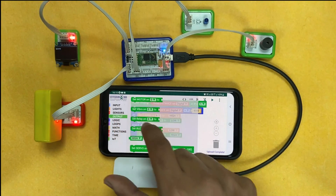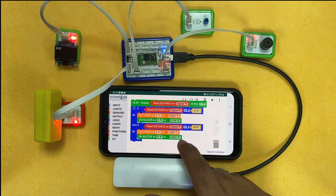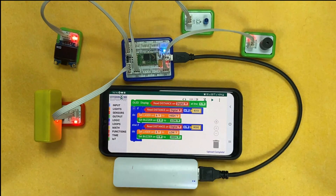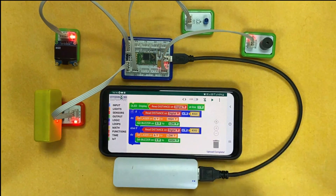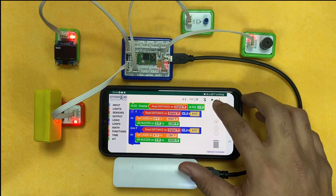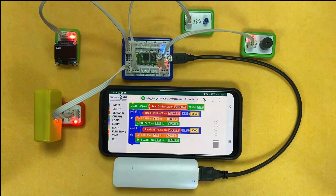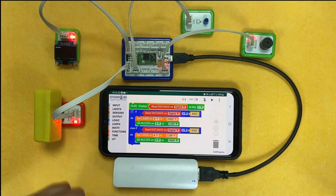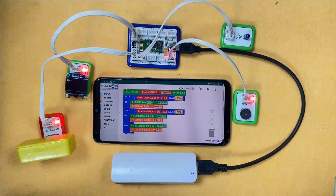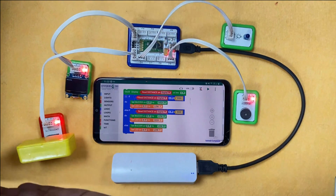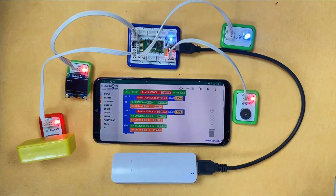Let's put the condition and verify whether the logic will work. To test it, we send the code to the brain using the play option. My brain is already connected to the application, so I click play and the code gets uploaded automatically. As you can see, the code got uploaded successfully.